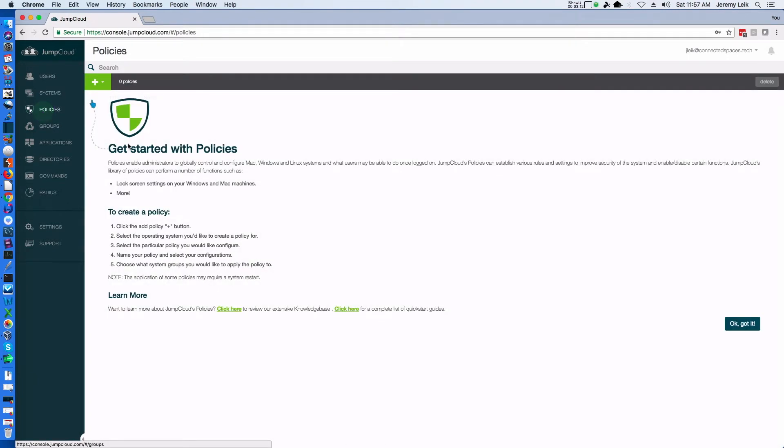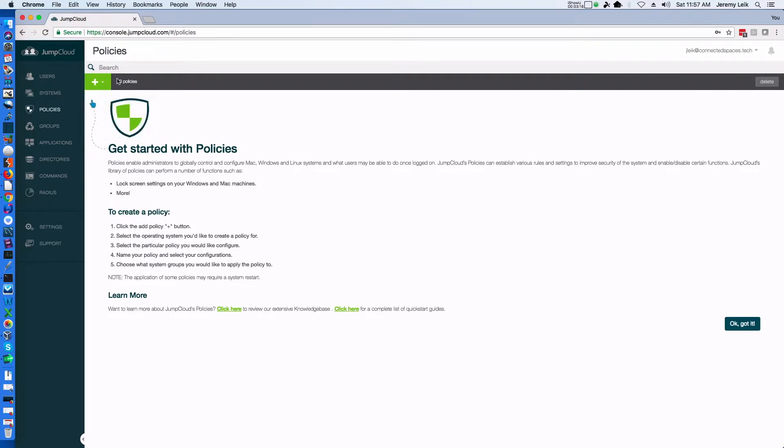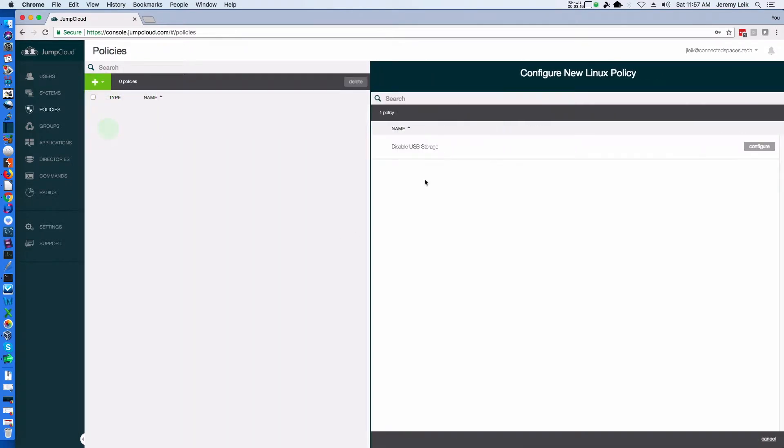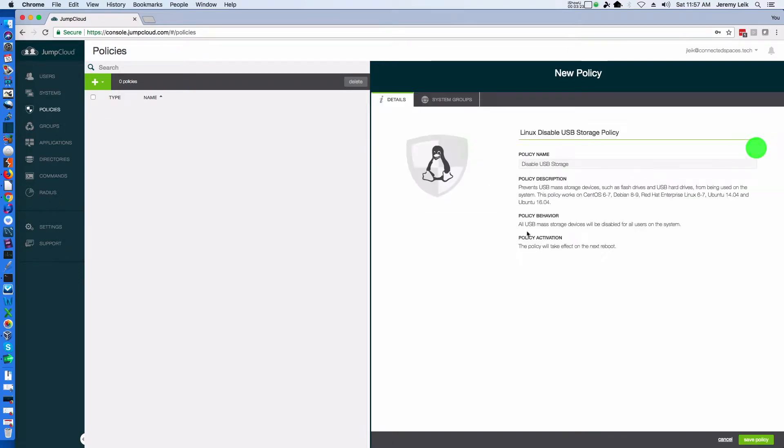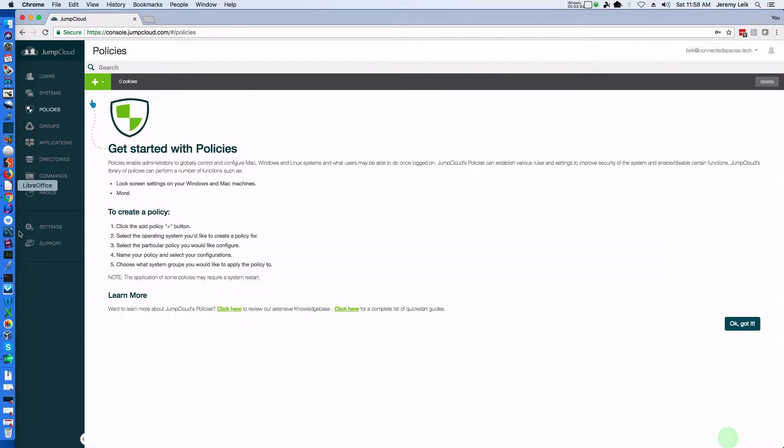It's got policies where you can do such things. Let's pick on Linux policies and you can disable USB storage so that people cannot plug in USB devices while the machine is up and running.